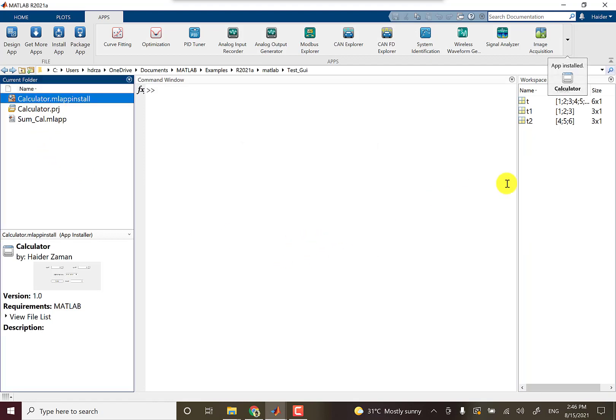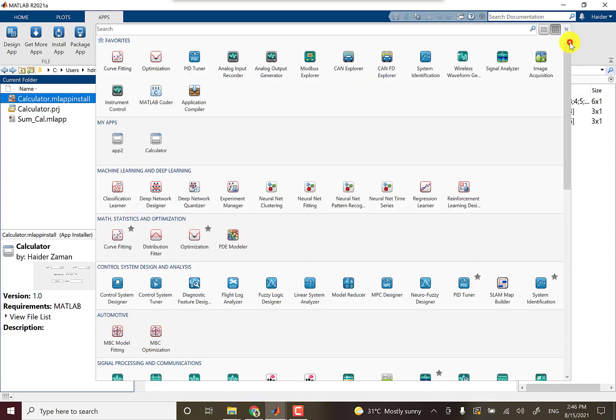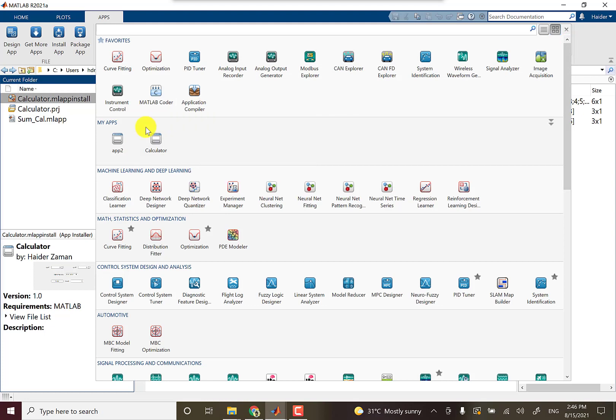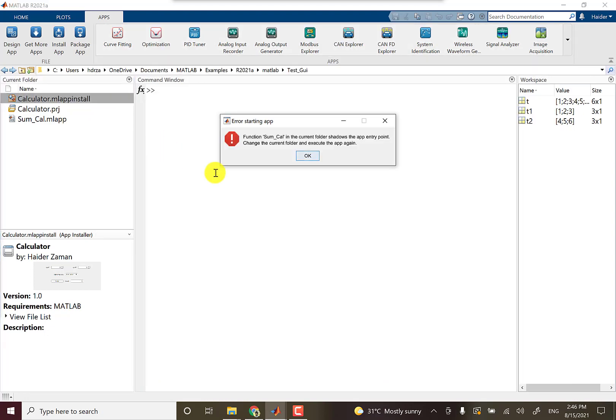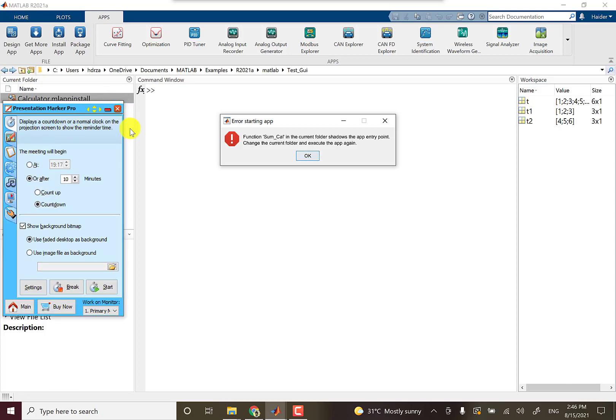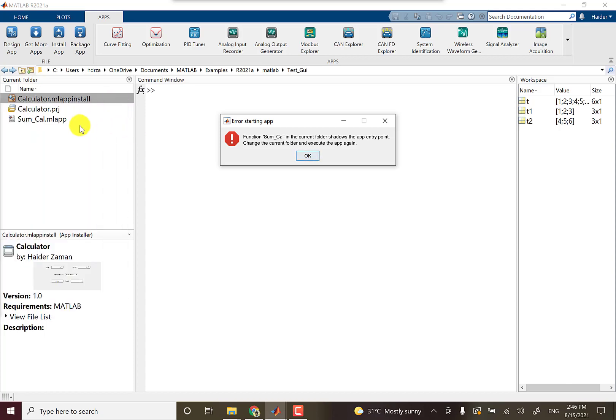You can see it asks for installation. Okay, you can install and it's saying that the app is installed. Have a look, the calculator is among my apps.